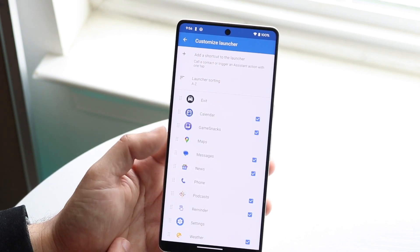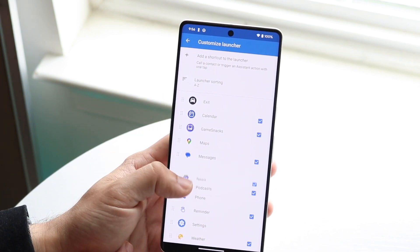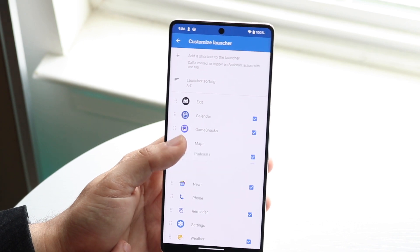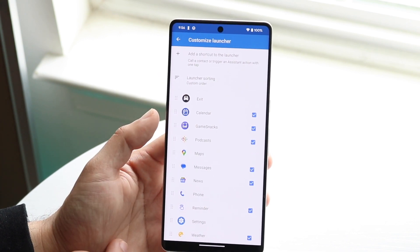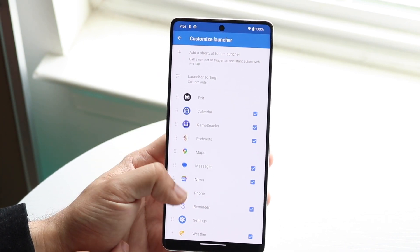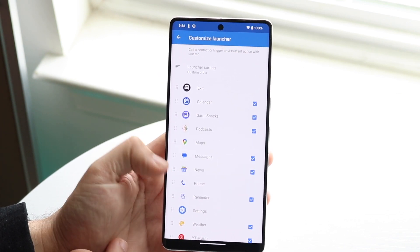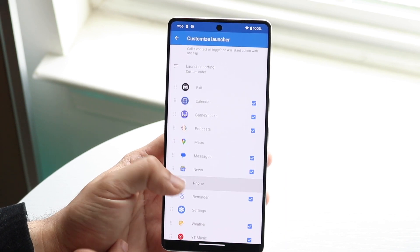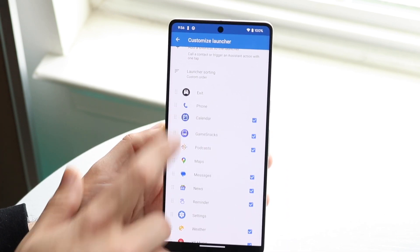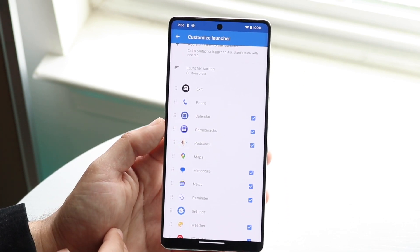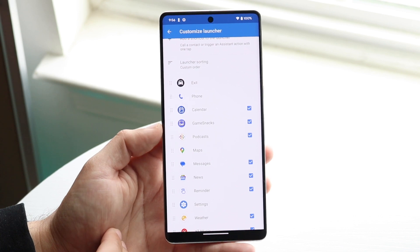You can also choose which application appears first. If you want podcasts or the phone application up there, you can just grab it and drag it up to reorder it.